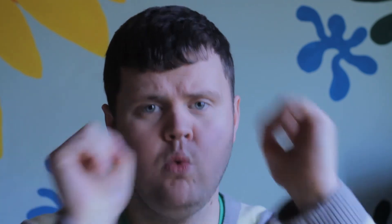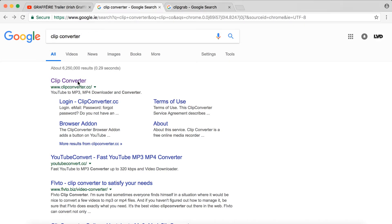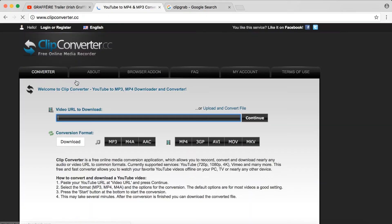So without further ado, let's jump right in. First I'm going to talk about Clip Converter — just Google 'Clip Converter' and click the link. For the purpose of this demo I'm just going to use my own videos so I'm not going to offend anybody.